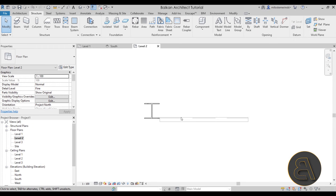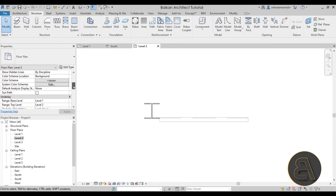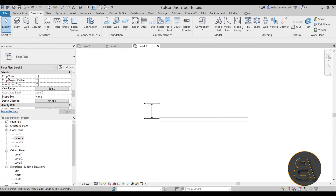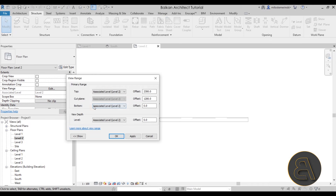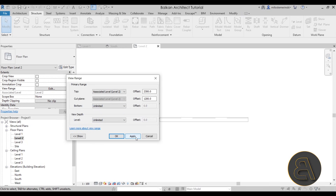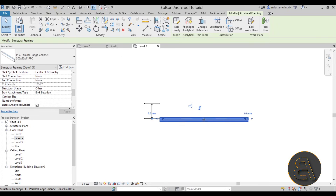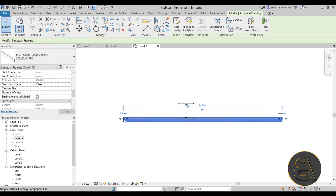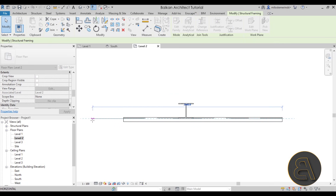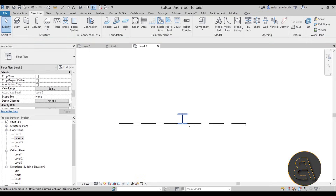In order to select the beam, we have to change some View Range settings. Make sure that nothing is selected in the view, then go to Properties, scroll down and find See Extents, and here we have the View Range. Simply go to Edit and change the Bottom to Unlimited and change the View Depth to Unlimited. Now, as you can see, this is no longer grayed out and it's clickable and editable. So I can edit this and set this to 4000 millimeters in total to make it equal on both sides.